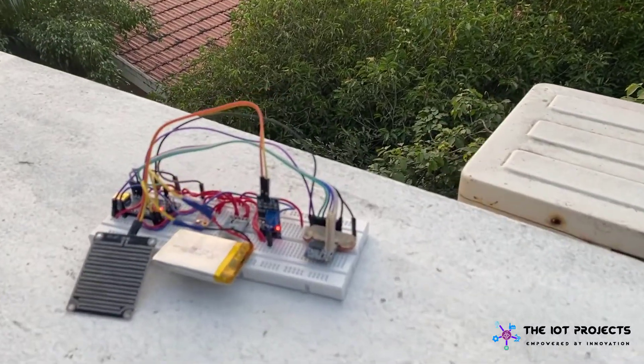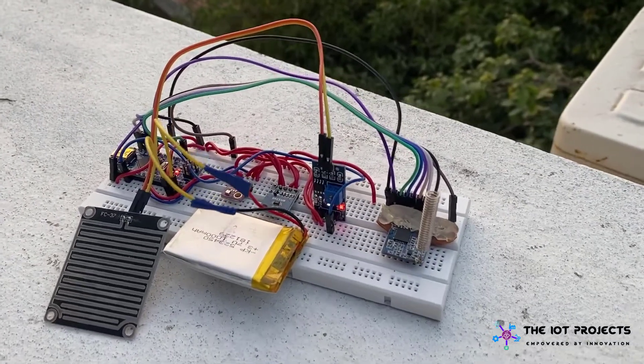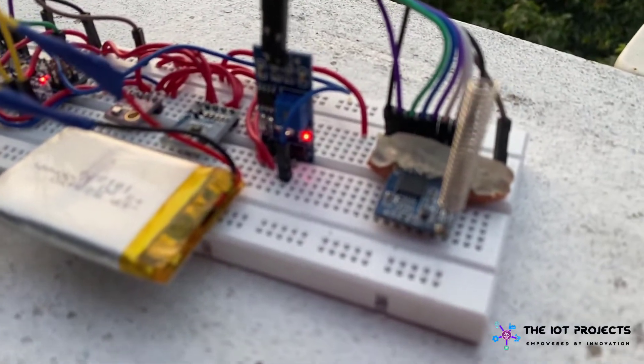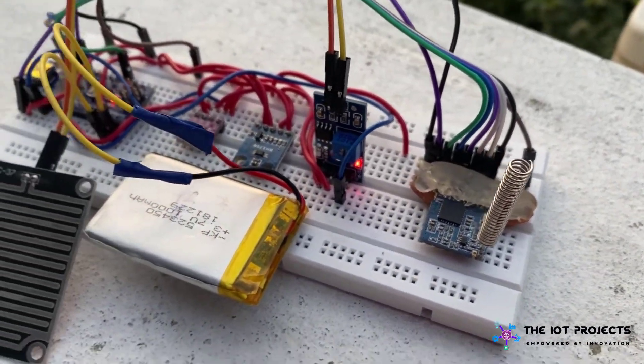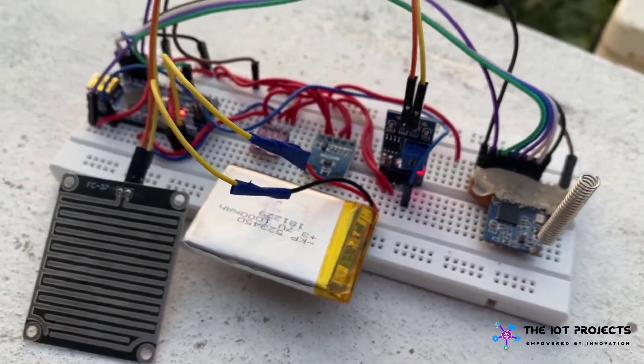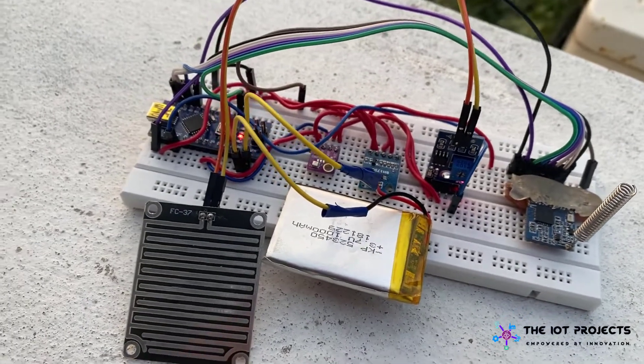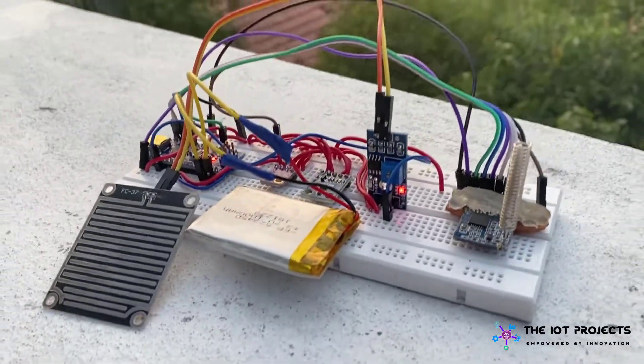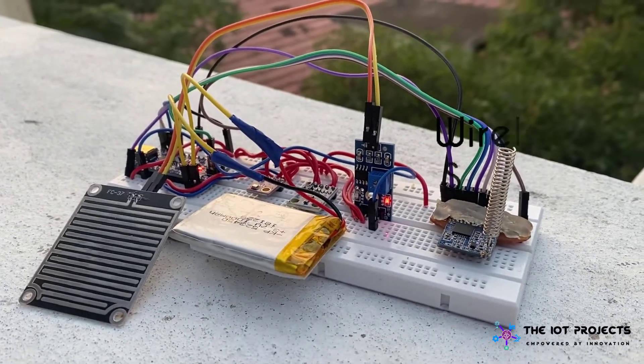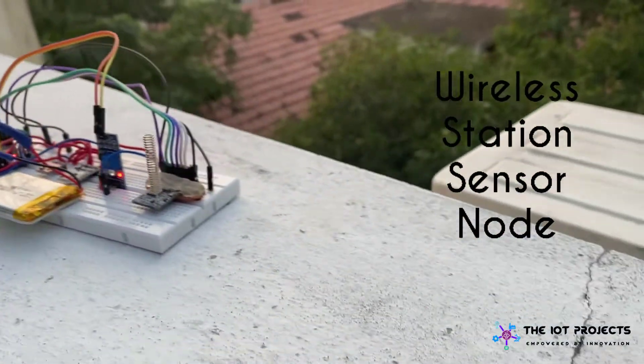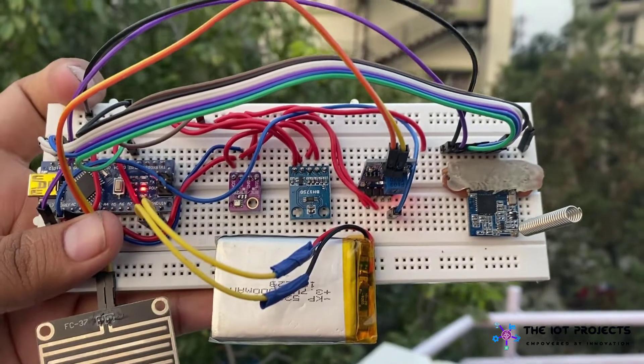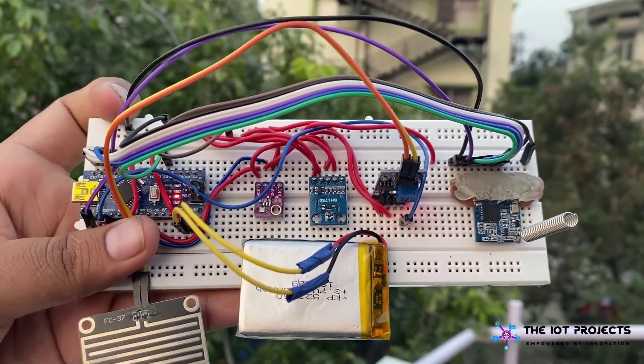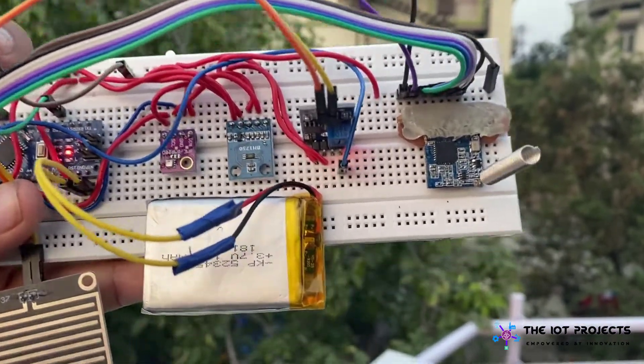Hello everyone, this is Elson from theiotprojects.com. Today in this video we will learn how to make a LoRa based wireless weather station which can be powered by 3.7 volt battery. This is the weather station that I have kept at the top of the roof and I am using BME280 sensor along with BH1750 light sensor and rain sensor.